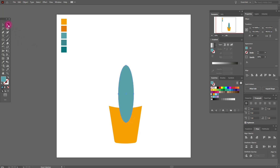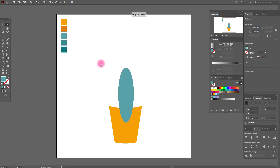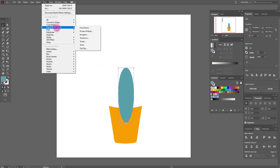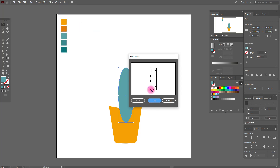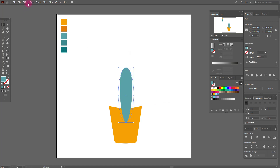I like it. Now select these anchor points and move them a little down. Now select the shape, go to Effect > 3D > Star, and set the options like this. Then go to Object > Expand Appearance and make it a little fatter.